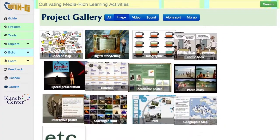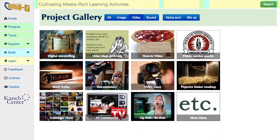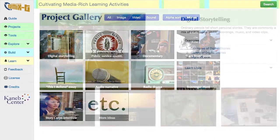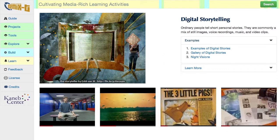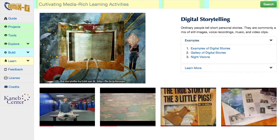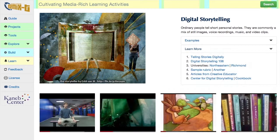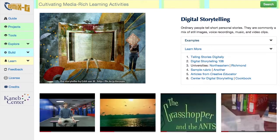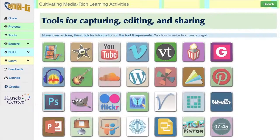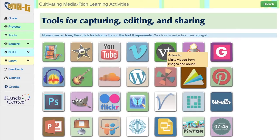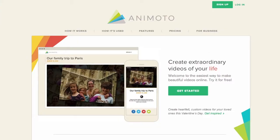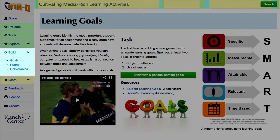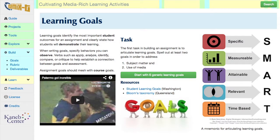The project gallery lists more than two dozen ideas for assignments that feature images, sound, or video. Each project page includes examples of one kind of media assignment, along with resources to help faculty members create their own version. The tool page shows nearly 30 recommended tools, most of which are free or low cost.